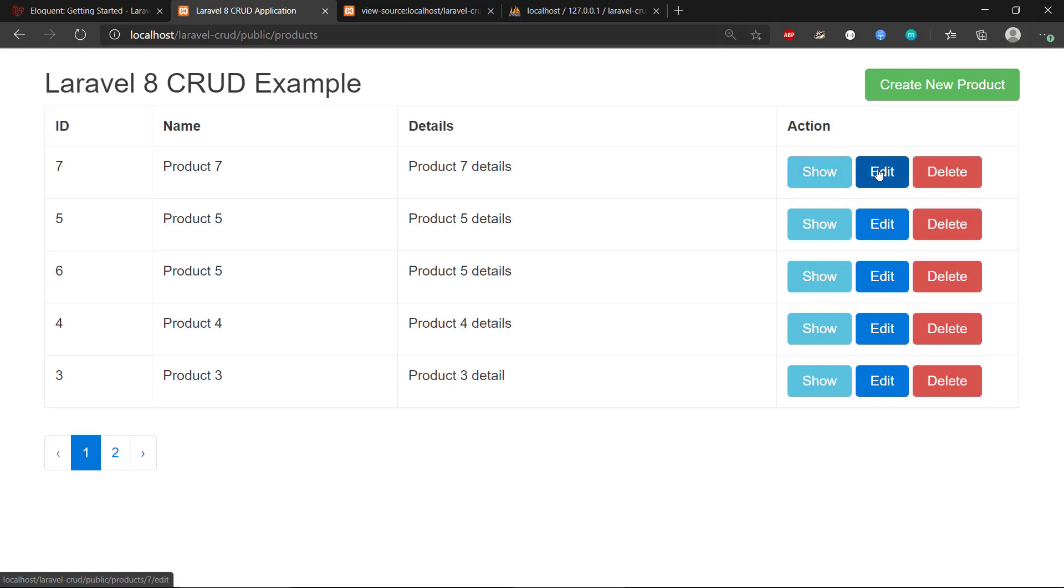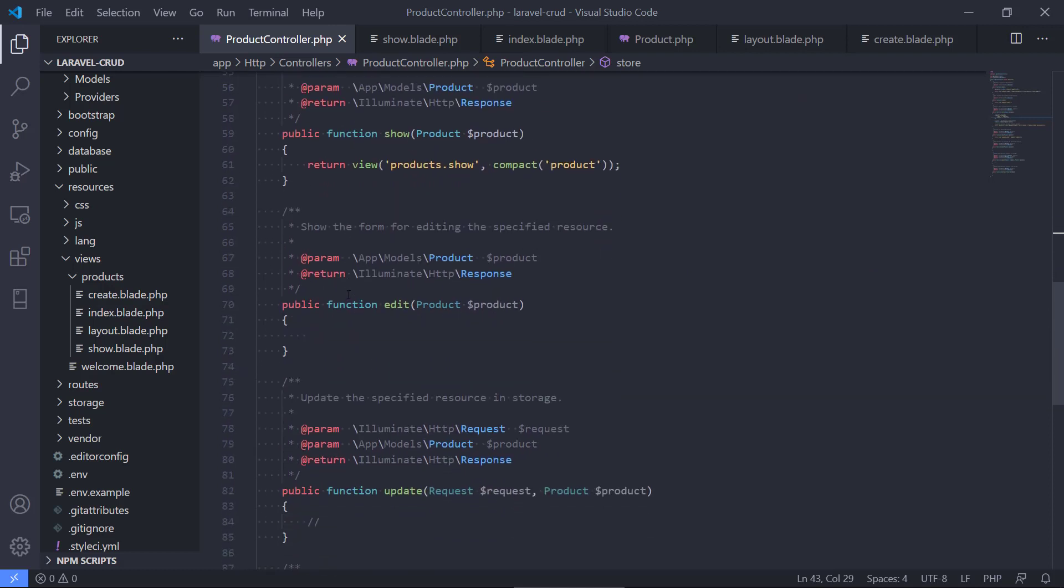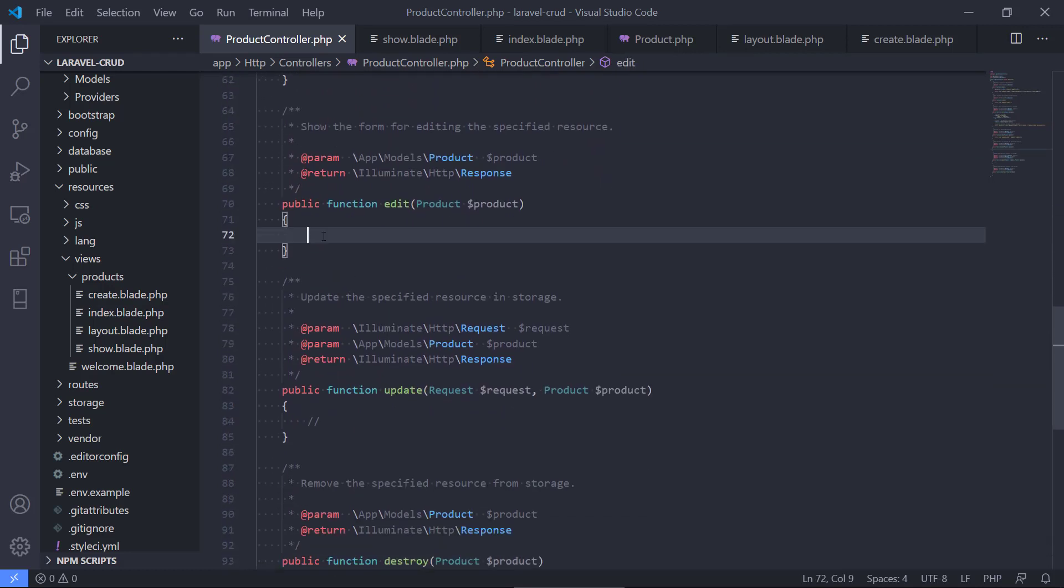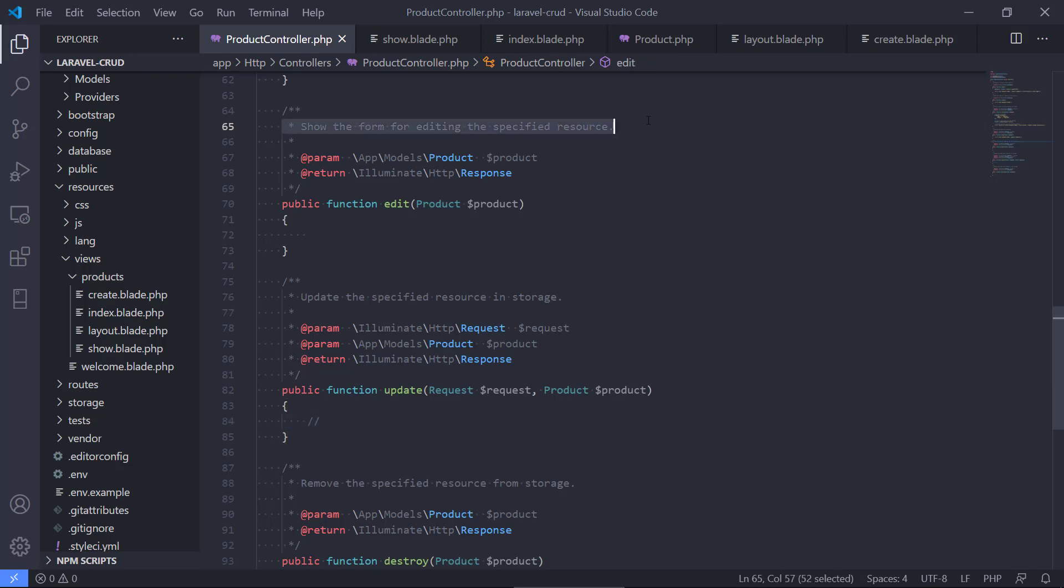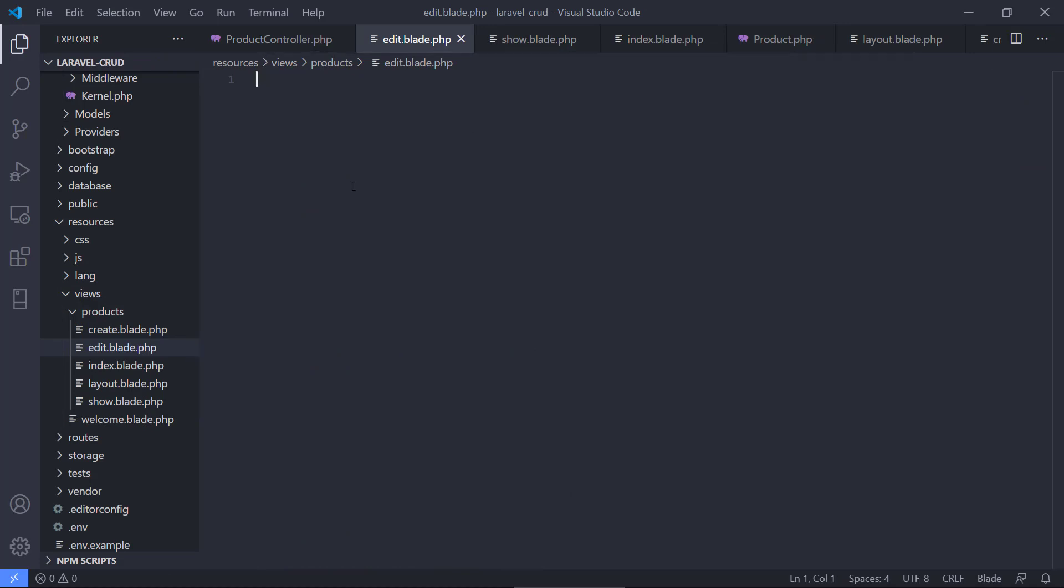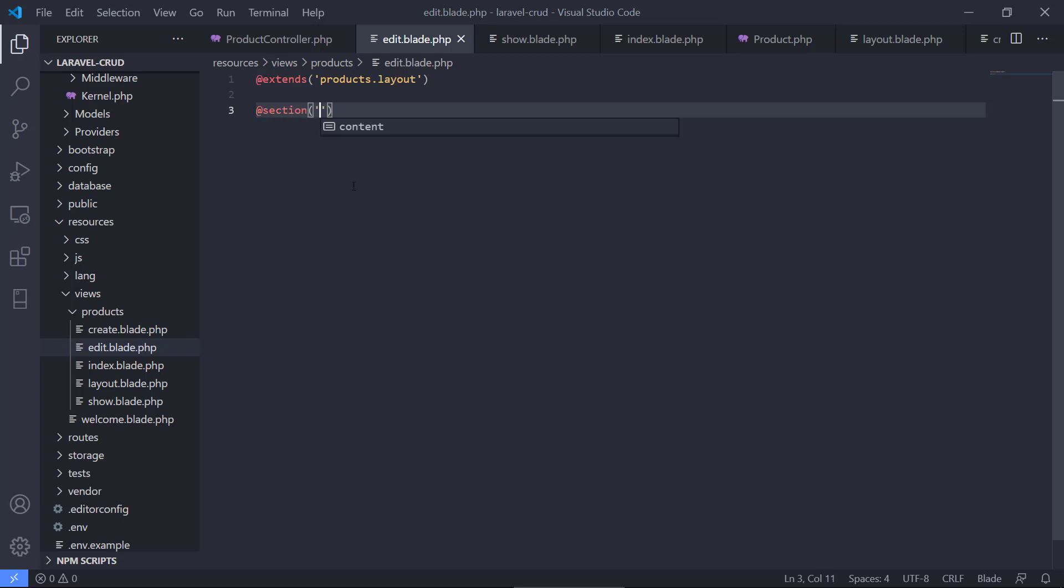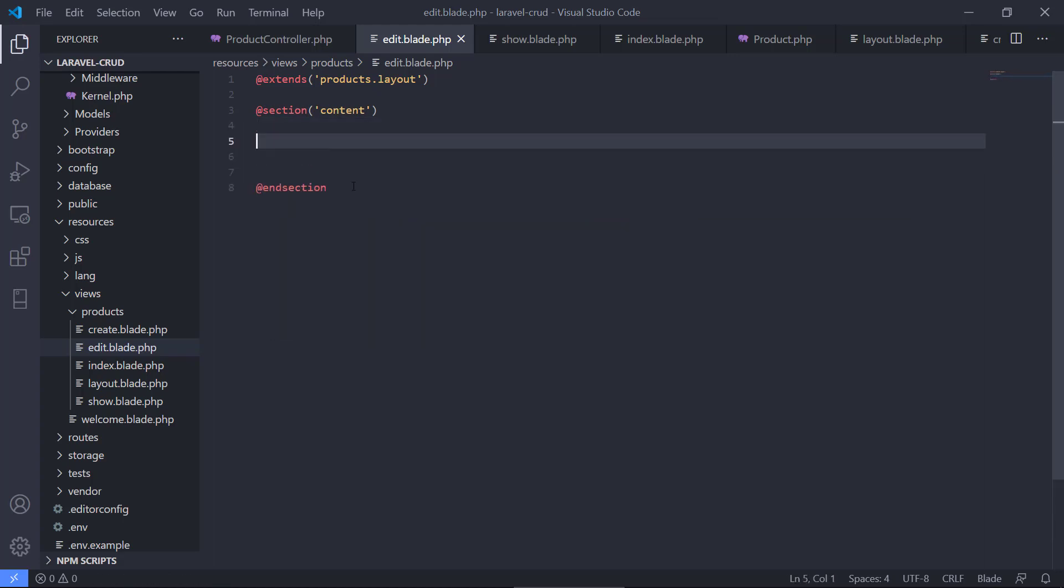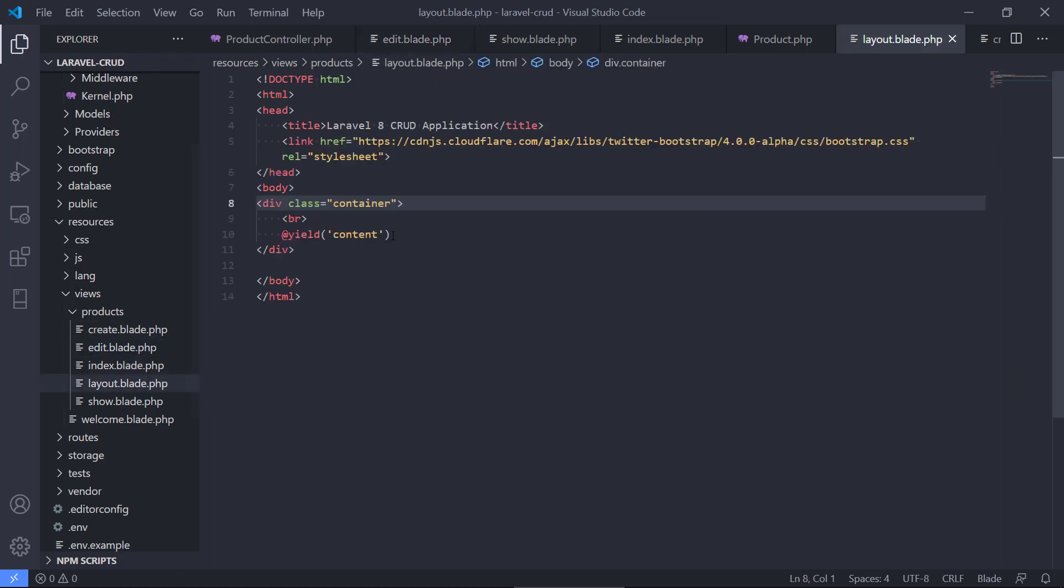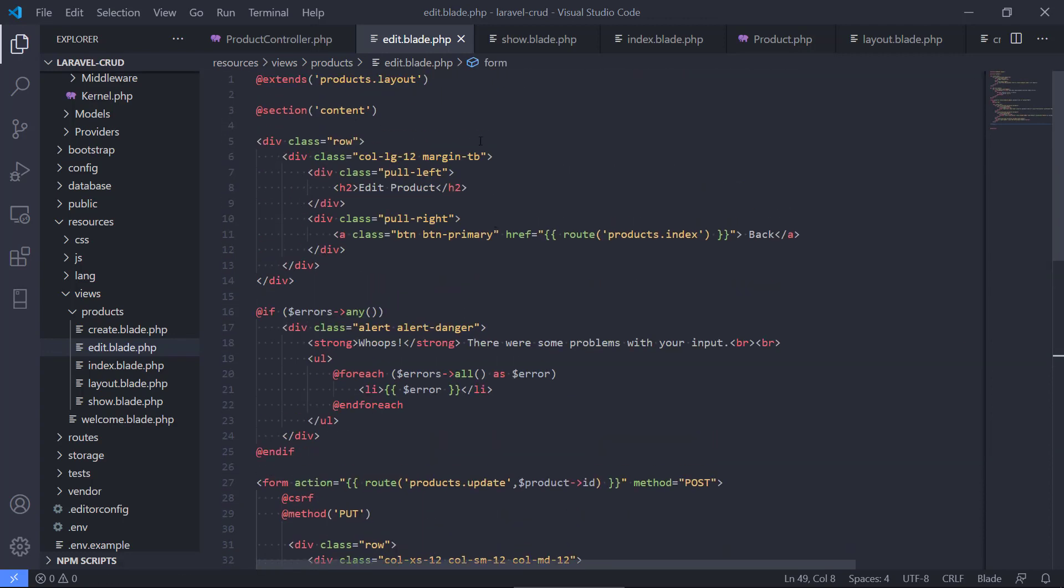What we need to do is create a new view and we also need to modify our controller because we don't have any code in the edit or in the update. The edit will just show the form just like the create, and the update will do the actual update. So first, we go to products and we create a new file called edit.blade.php. As we've done before, we can write extends and we can take the layout. So now we have extended the basic layout and we also do a section in the content. We tell Laravel that we want to use this content section that we defined in the layout, this placeholder.